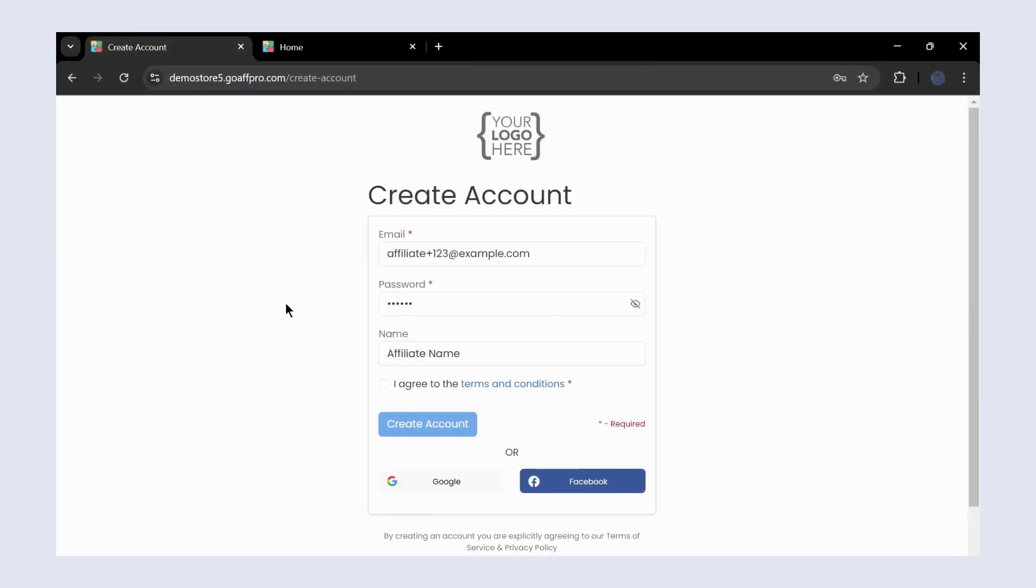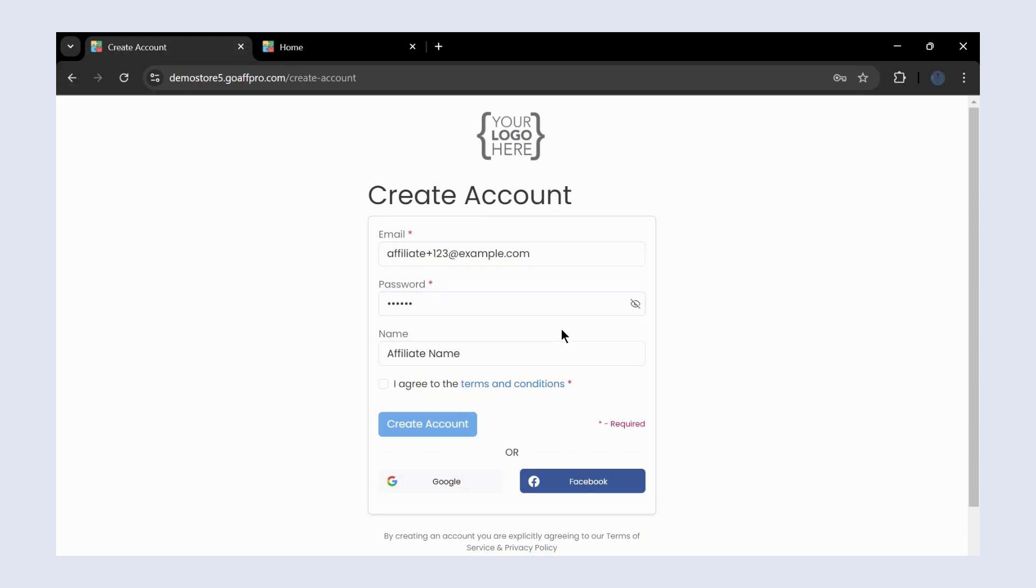Hello everyone, today we are going to be looking at how to get started as an affiliate. On the sign-up page of the affiliate portal, you can fill up the required fields and enter your details to create an account.